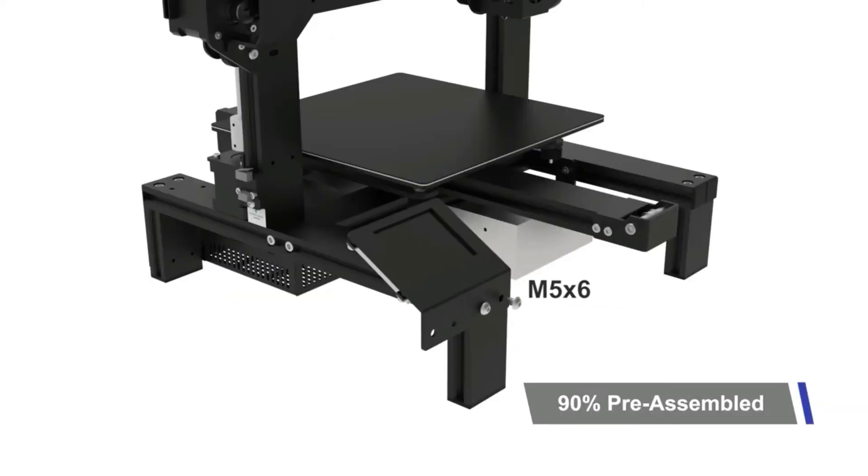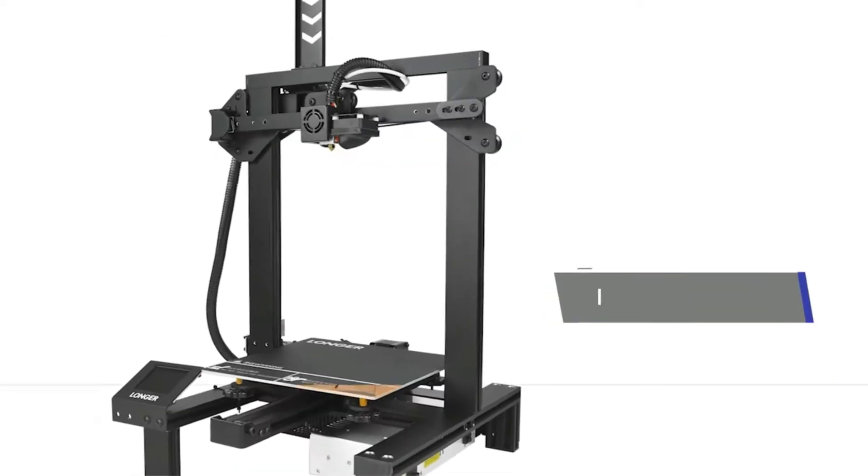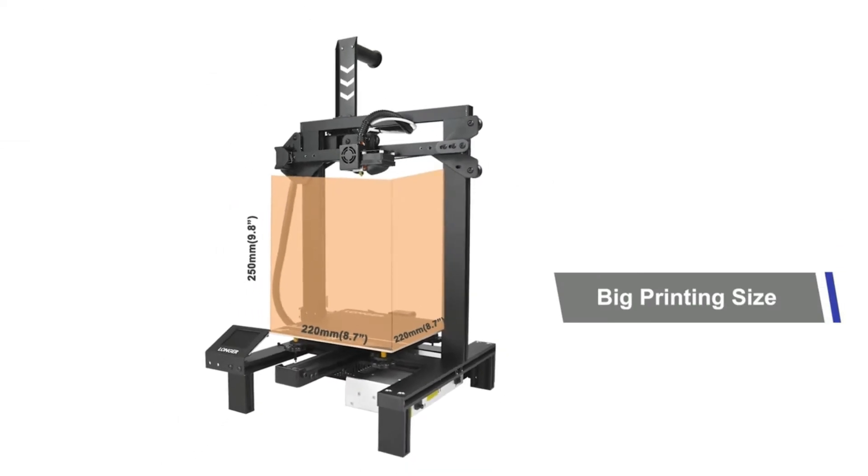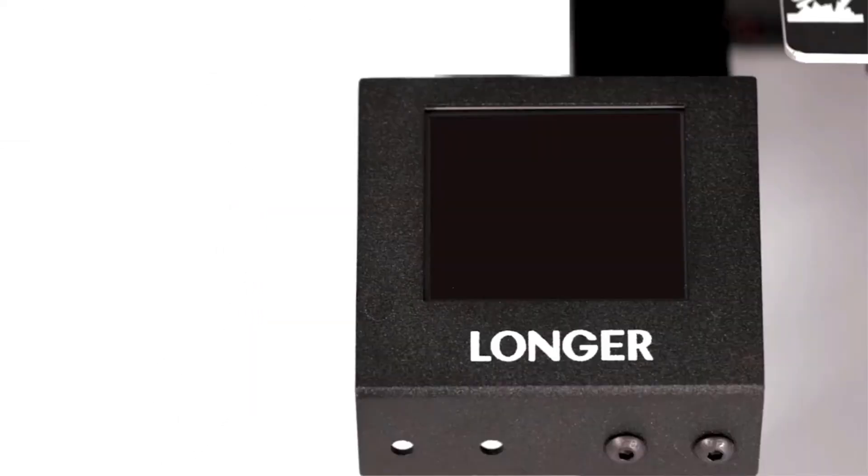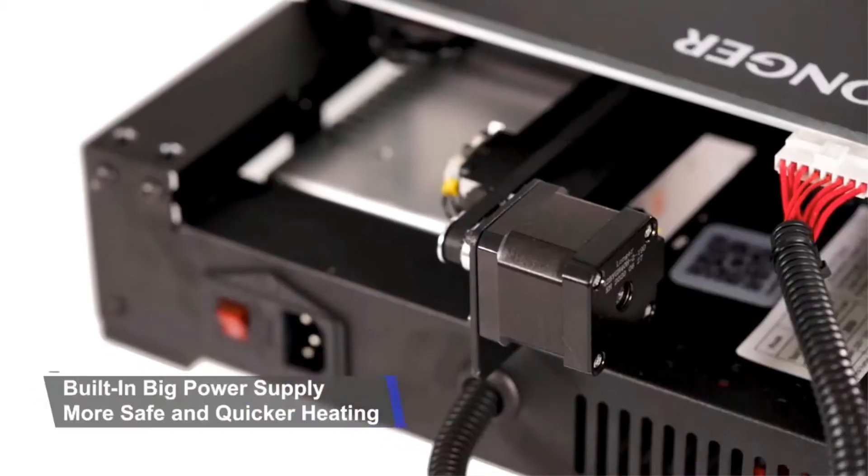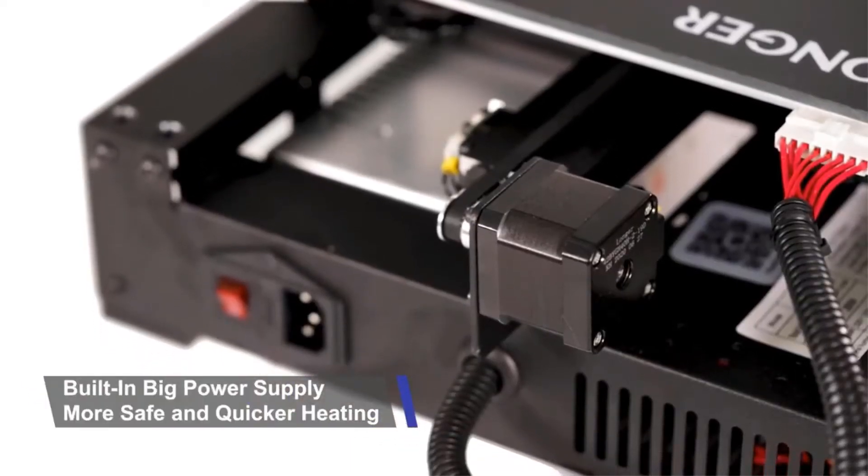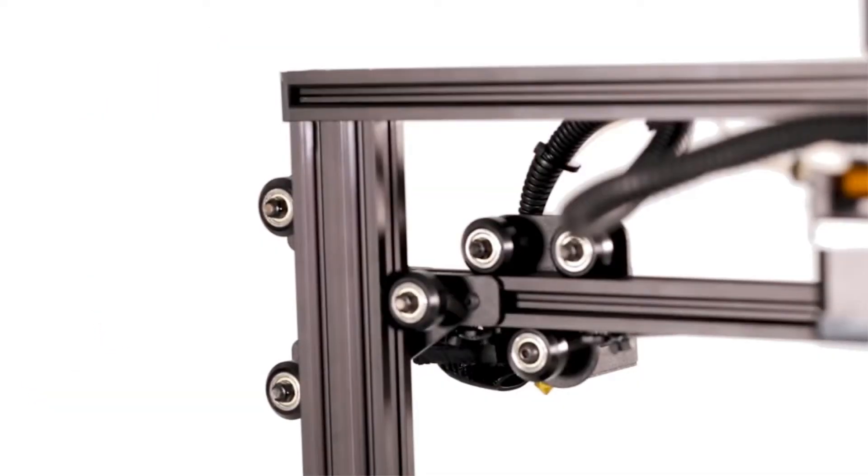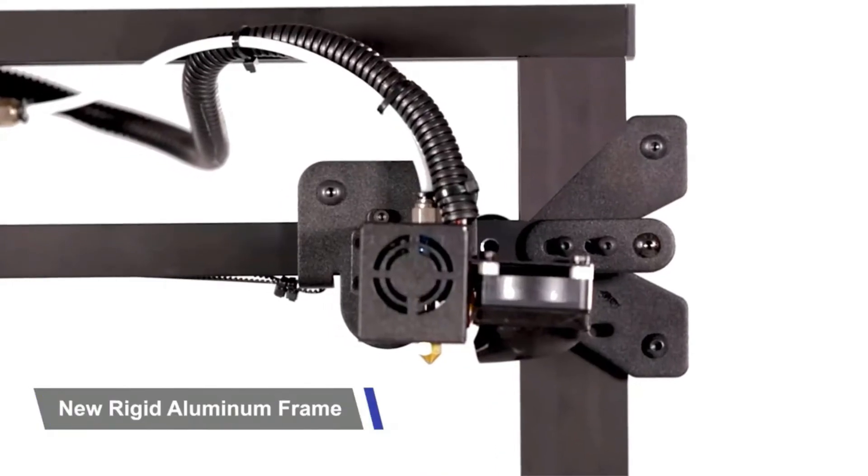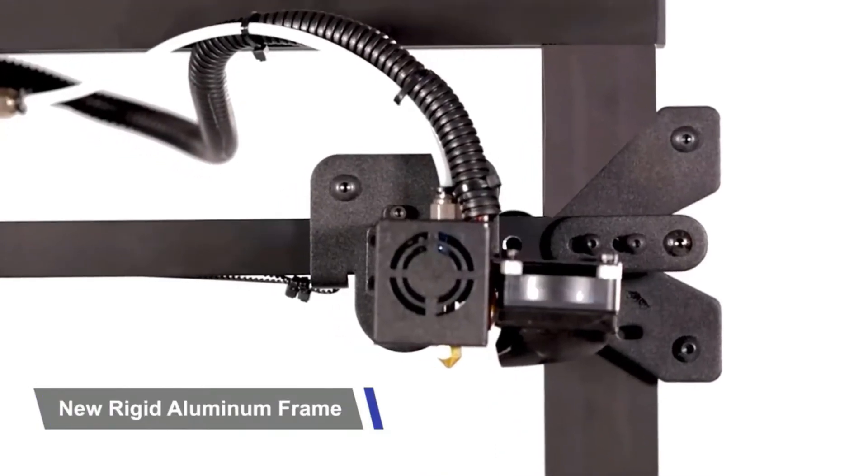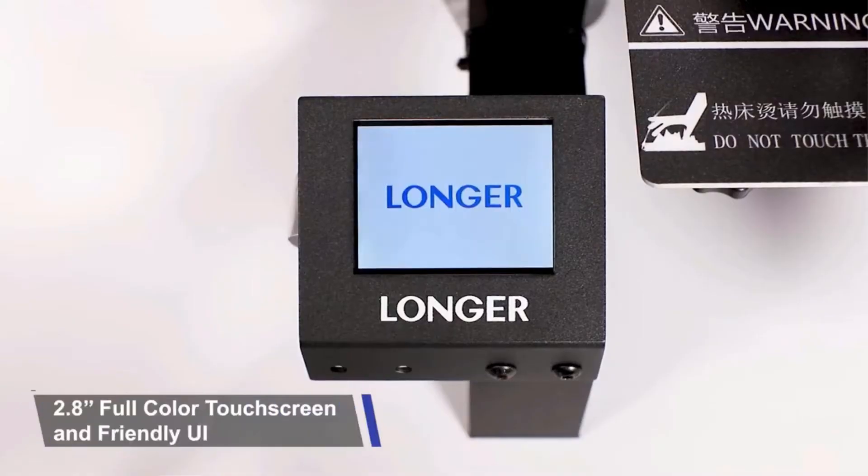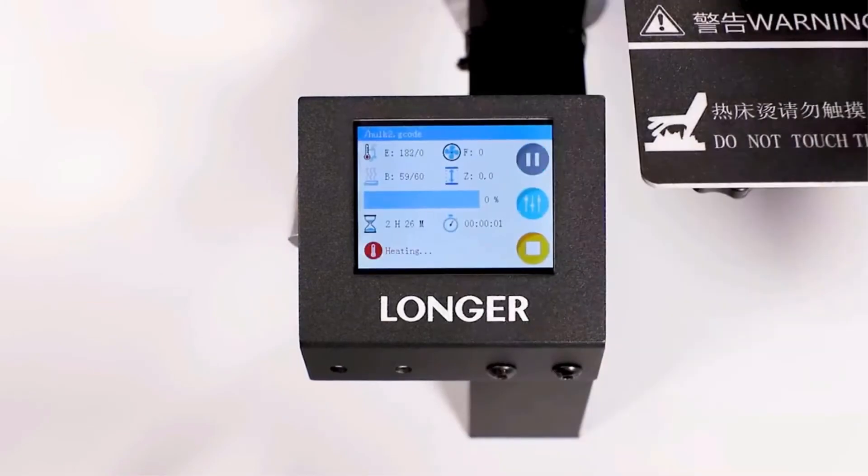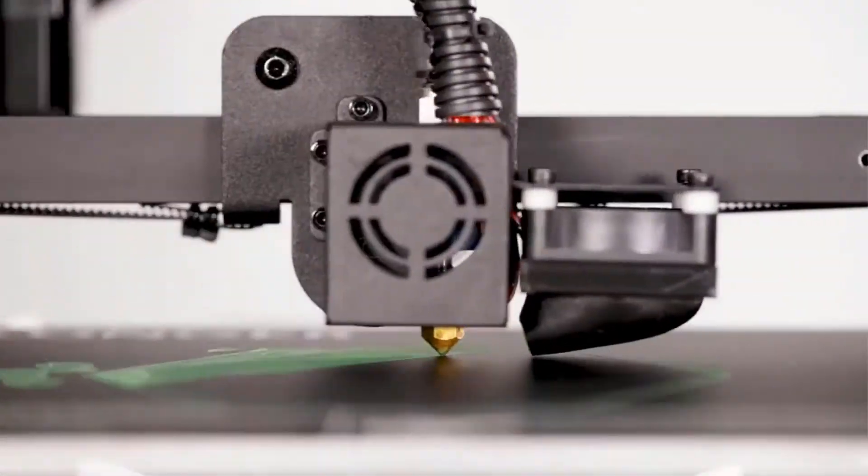Unlike most manufacturers, Longer ships this unit to the consumer by assembling it to 90%. That means you will not have to deal with any intricate parts after opening up the box. The things that you have to assemble are going to be simple. In fact, you can assemble it to 100% within just a matter of minutes.